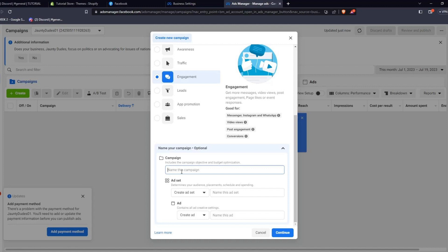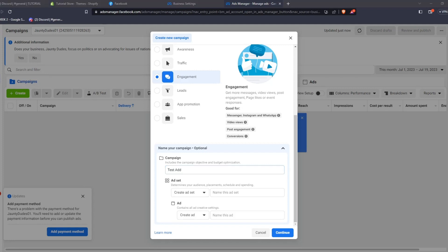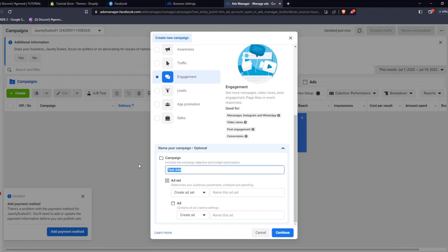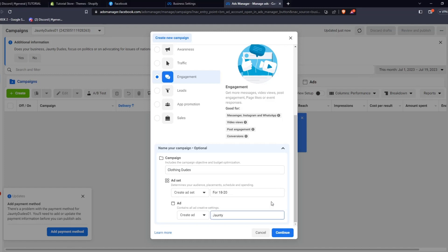After selecting the appropriate campaign objective, you can now go down to name your campaign. This is an optional step, but of course, in order to keep things very organized, you'll definitely want to name your ad campaigns. You can choose a campaign name, set your advertisement set to determine your audience, placement, schedule, and spending. And of course, you can create an ad itself. Once you're happy with all the details you've inputted, go ahead and click Continue.